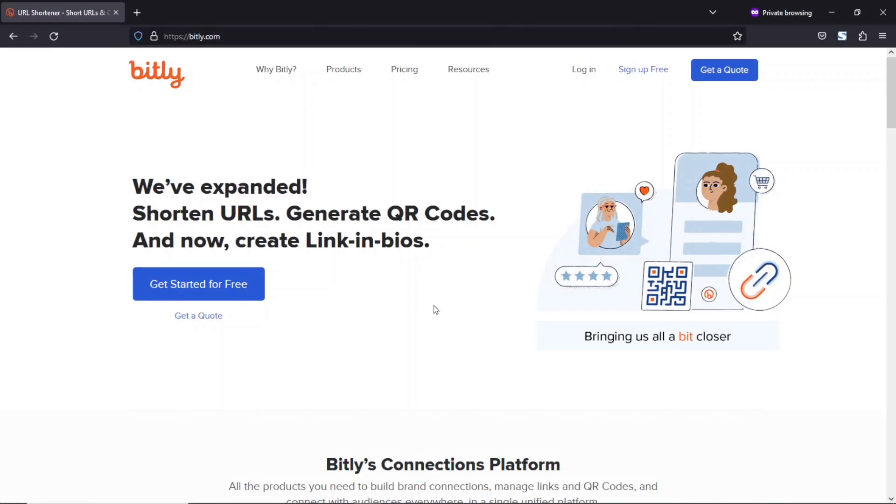So to do this, we are going to be using bitly.com. I will leave a link to it in the description down below. I will be showing you how you can sign up onto Bitly in order to shorten your affiliate links. But before we go into that, let me first of all show you how you can shorten your affiliate links without creating an account on Bitly.